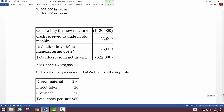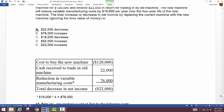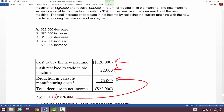Breaking it down: cost of buying the new machine is $120,000 cash outflow, then we recover $22,000 by trading in the old machine, and we get a reduction in variable costs of $19,000 per year for four years giving us $76,000. Even with that additional inflow, we still have a net decrease of $22,000. We're ignoring the time value of money here.